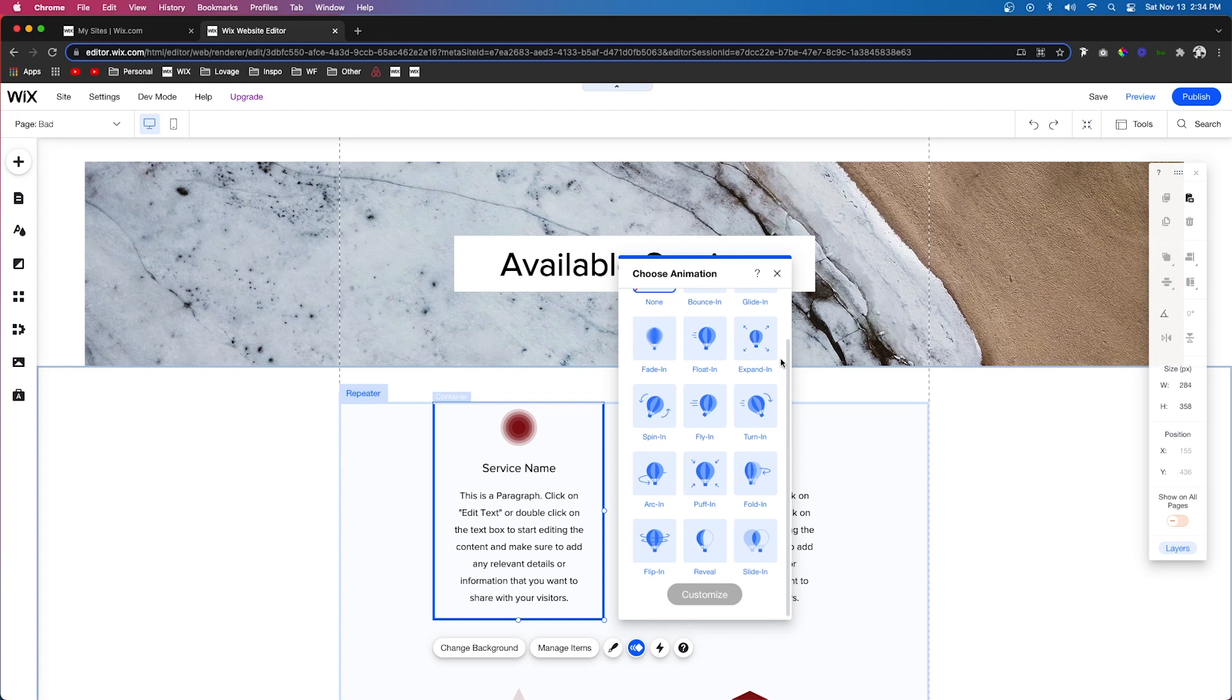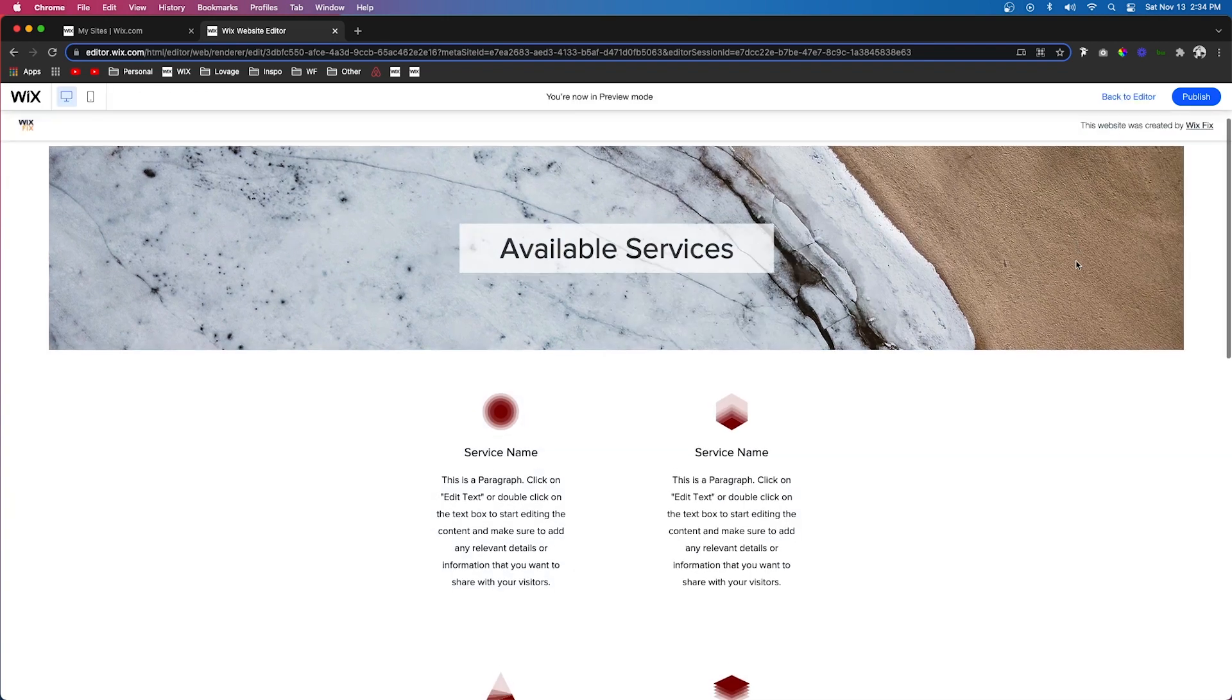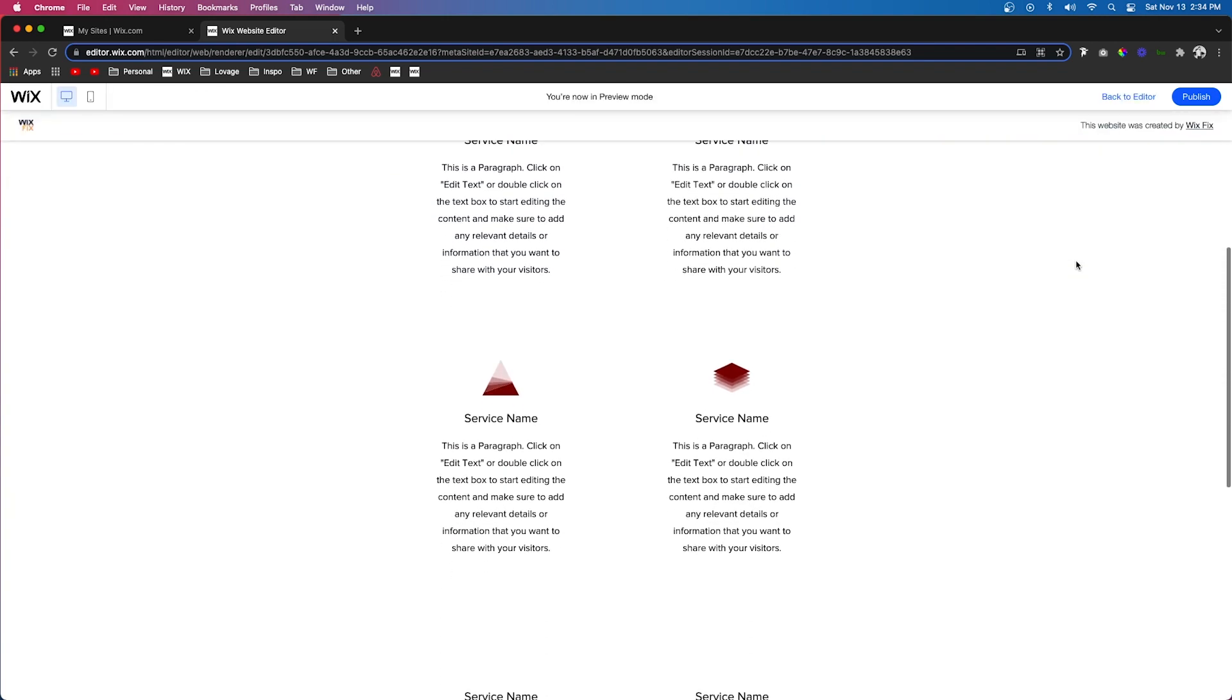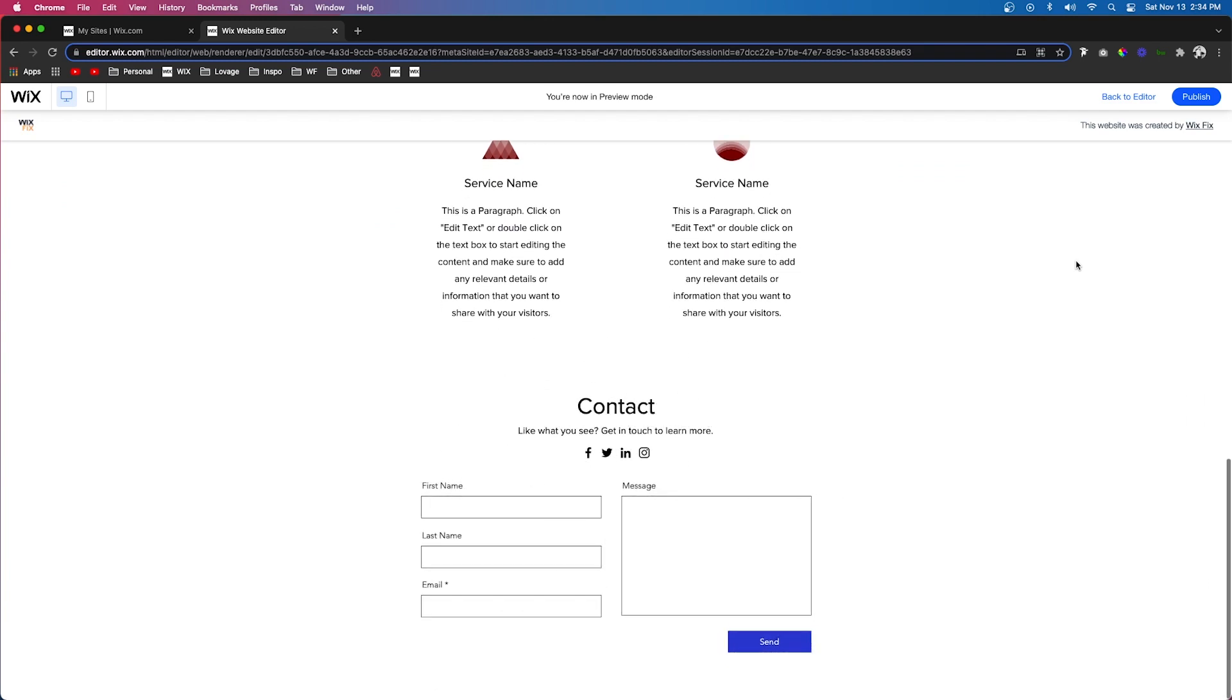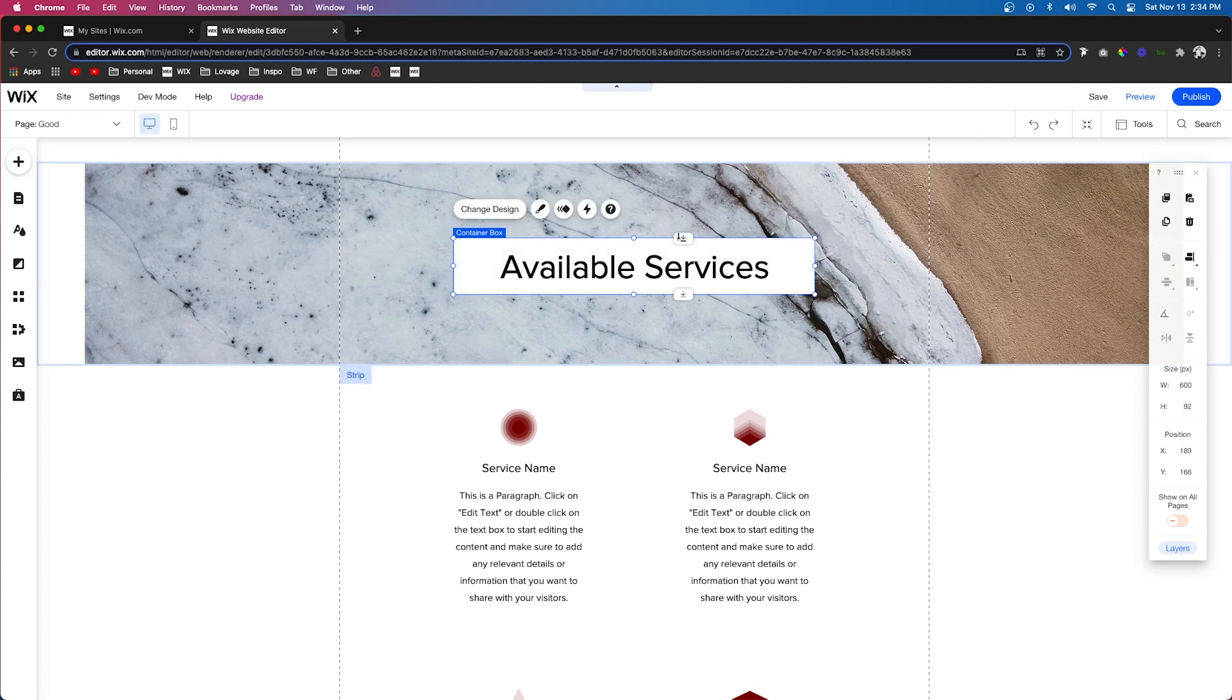But if you choose all the crazy ones, then you're just going to make your website look less professional in the end. So instead of having your websites look crazy like this, I'm going to show you how to add animations to look professional.